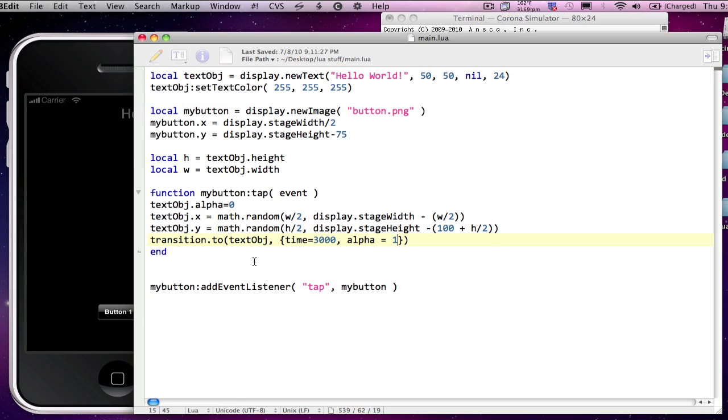So you can see, using the transition tool and your alpha, it's very quick, easy to make something disappear and reappear in a new location.